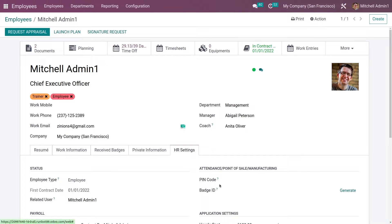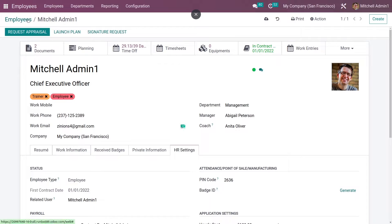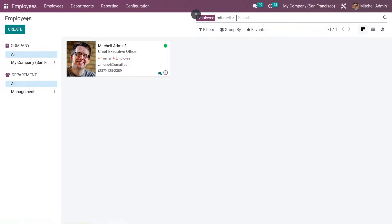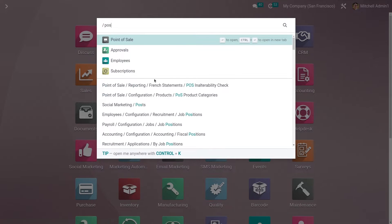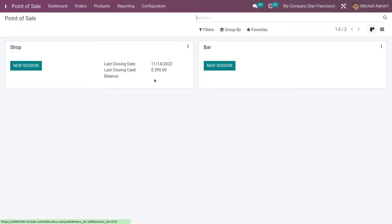I'll do the same for the other employee I have selected. Go to HR Settings and add the PIN for this employee. After saving the settings, you can go to the POS and open a new session.